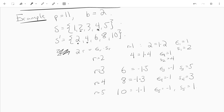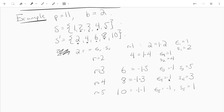4 is just 1 times 4, so epsilon_2 is 1 and s_2 is 4. Now 6 — remember 6 plus 5 is 11, so 6 is negative 5. So 6 tells us epsilon_3 is negative 1 and s_3 is 5. For s_4, epsilon_4, we look at 8: 8 is really negative 3, so epsilon_4 is negative 1 and s_4 is 3. Finally, 10 is negative 1 times 1, so epsilon_5 is negative 1 and s_5 is 1.